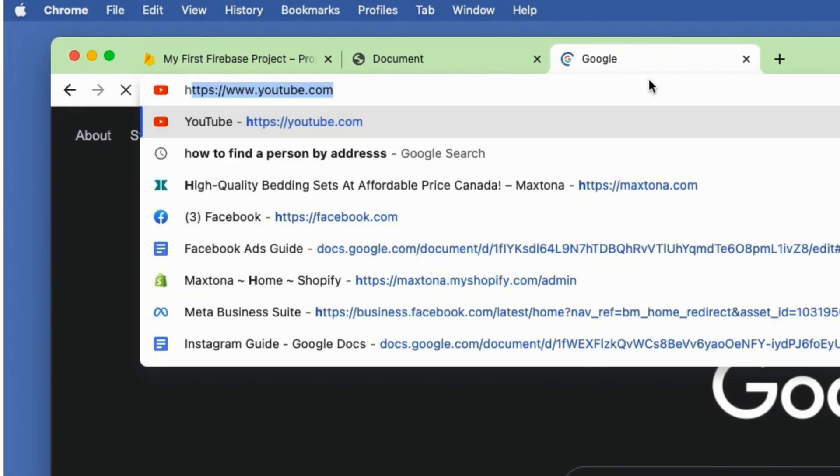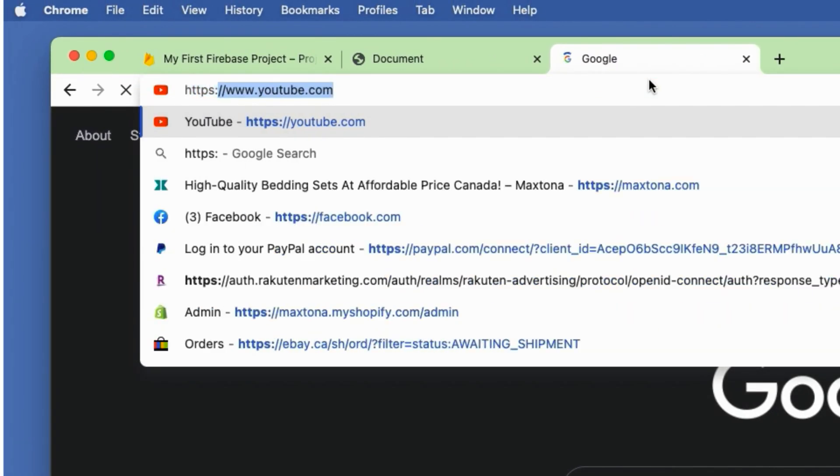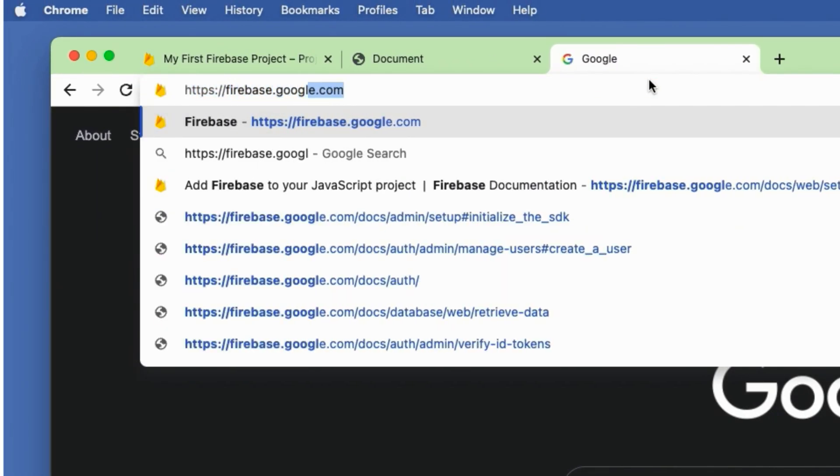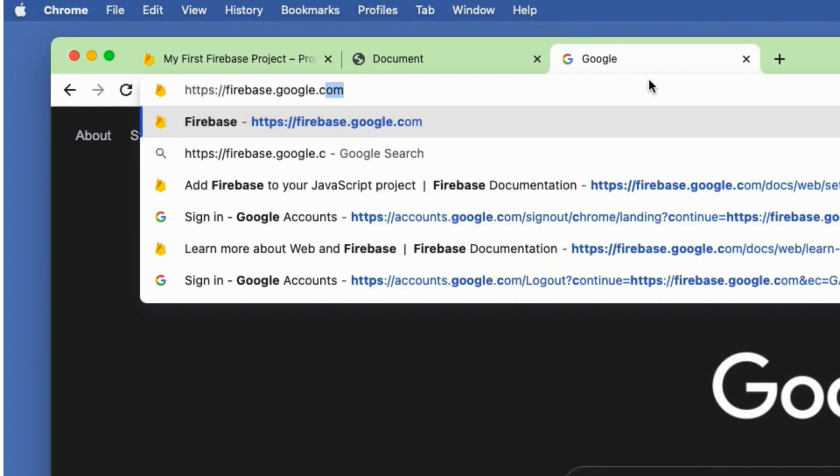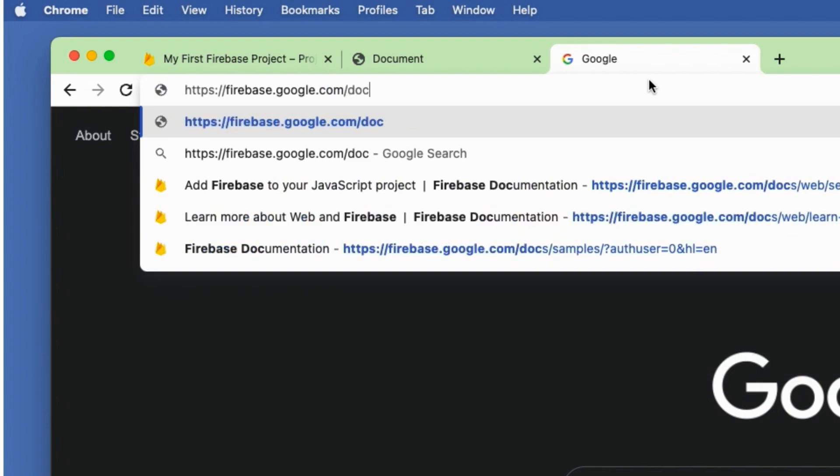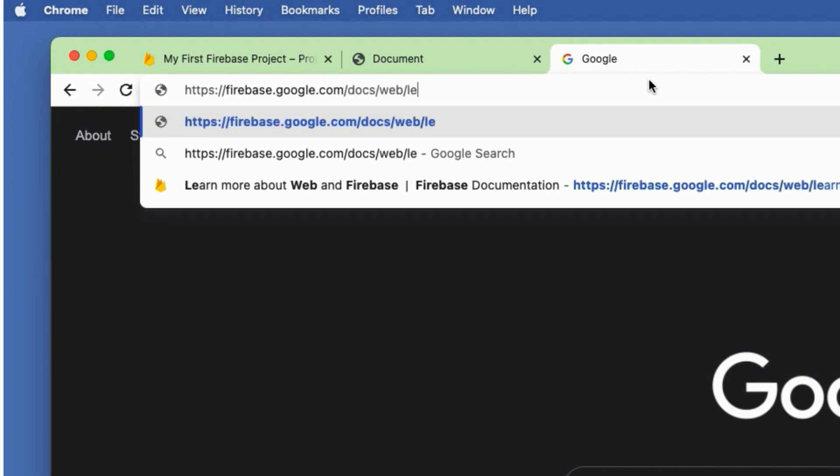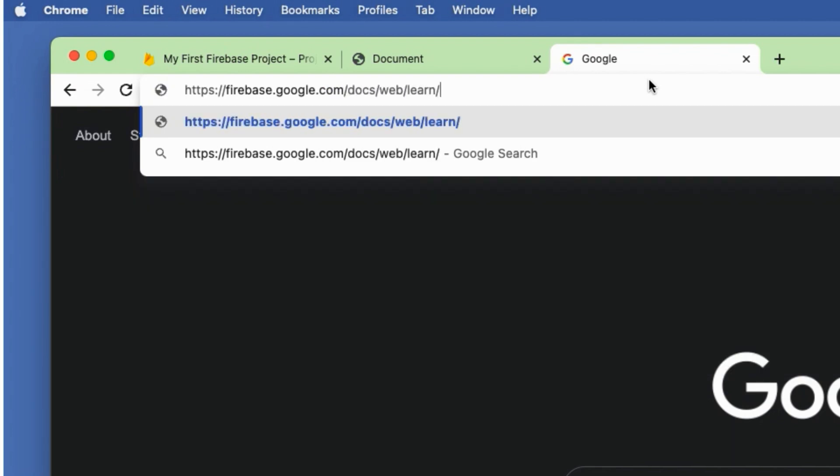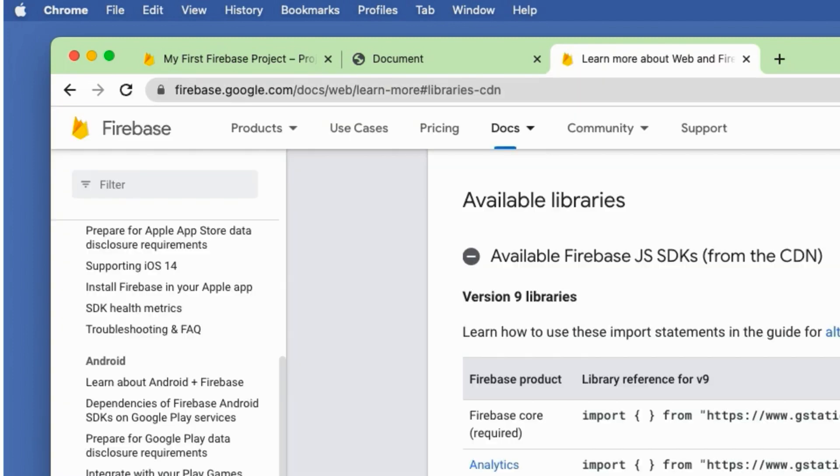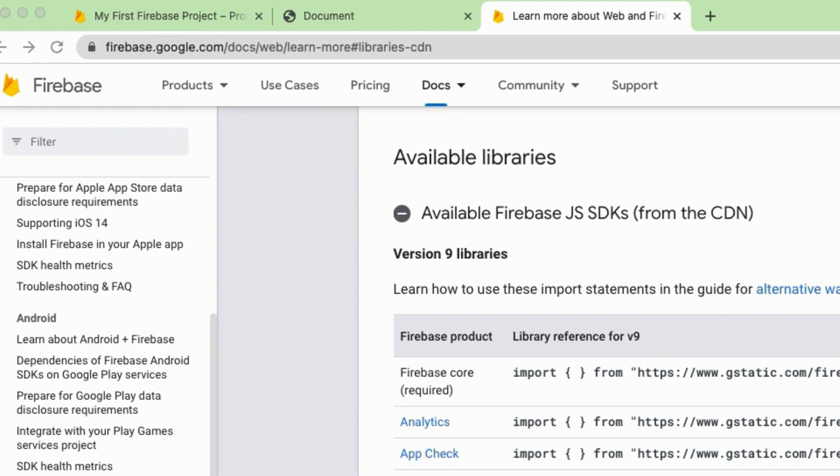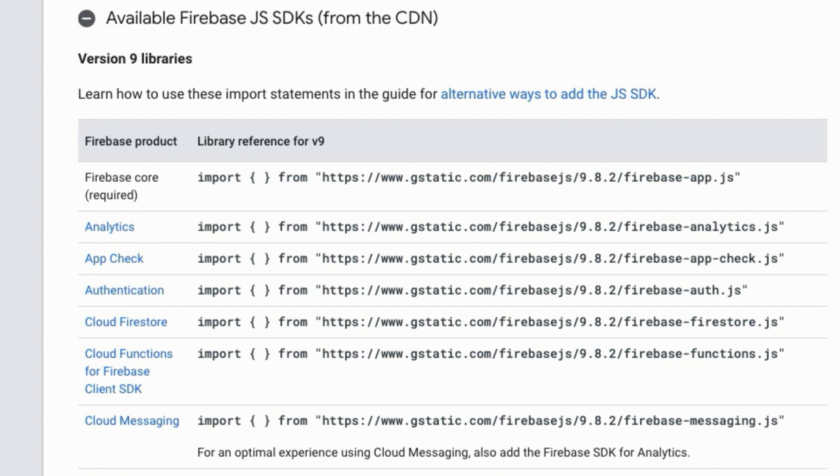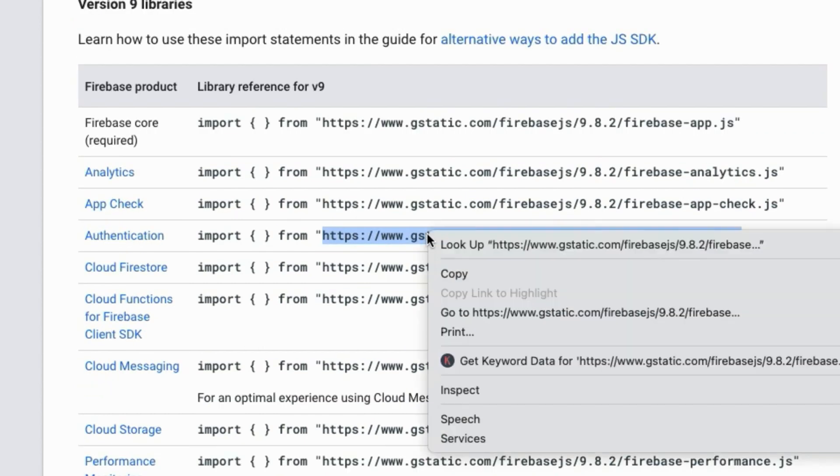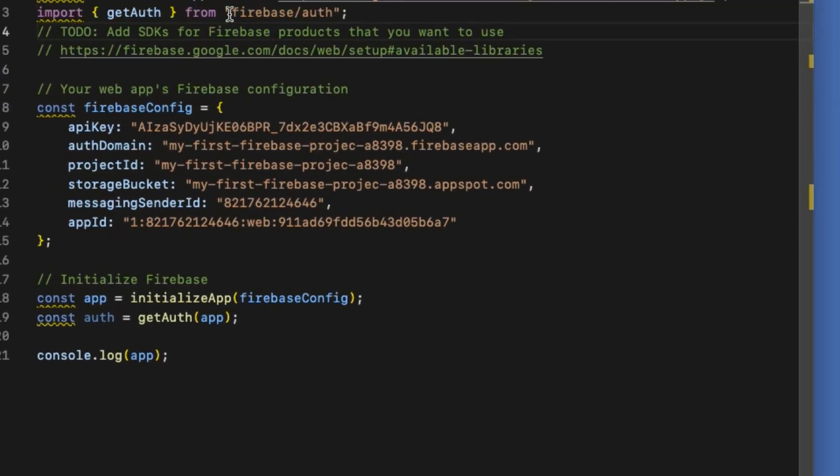In order to find a CDN link for Firebase authentication, head over to Firebase CDN libraries for web on the browser: https://firebase.google.com/docs/web/learn-more#libraries-cdn. You can see all the available CDN links for each Firebase product. The one I'm interested in is authentication, so copy the URL, everything in quotes right after the from keyword.